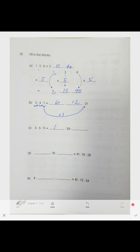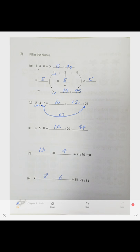The answers are: 12 and 44; then 13 to 10 to 4; and lastly 9 to 8 to 6.